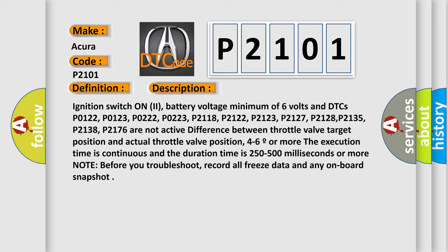P2128, P2135, P2138, P2176 not active. Difference between throttle valve target position and actual throttle valve position, 4 to 6 degrees or more. The execution time is continuous and the duration time is 250 to 500 milliseconds or more.